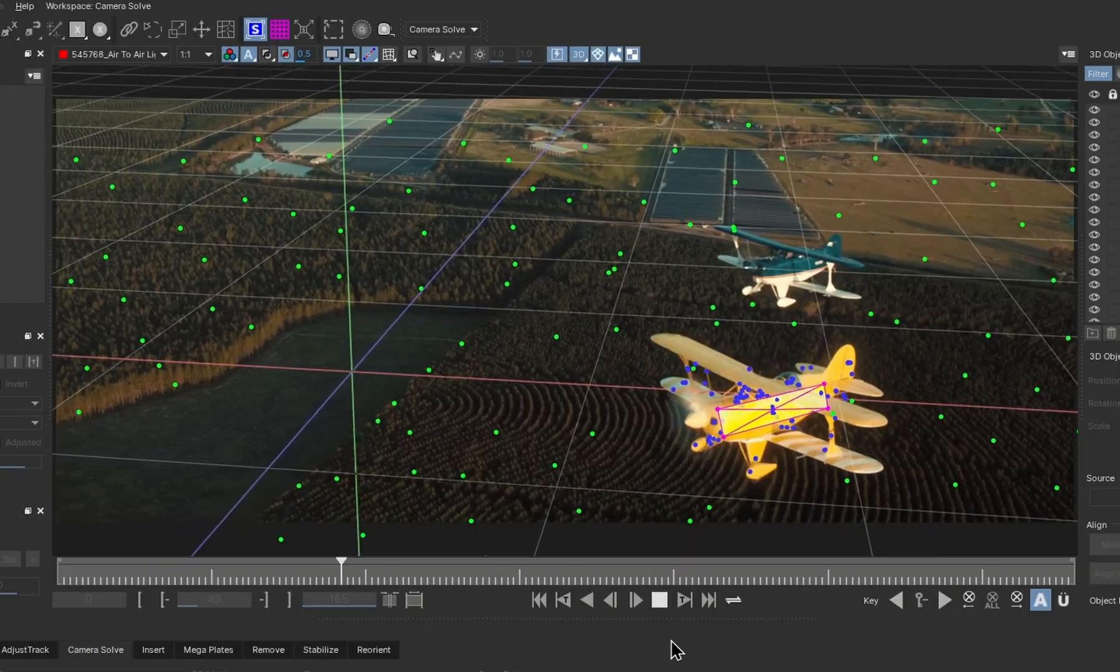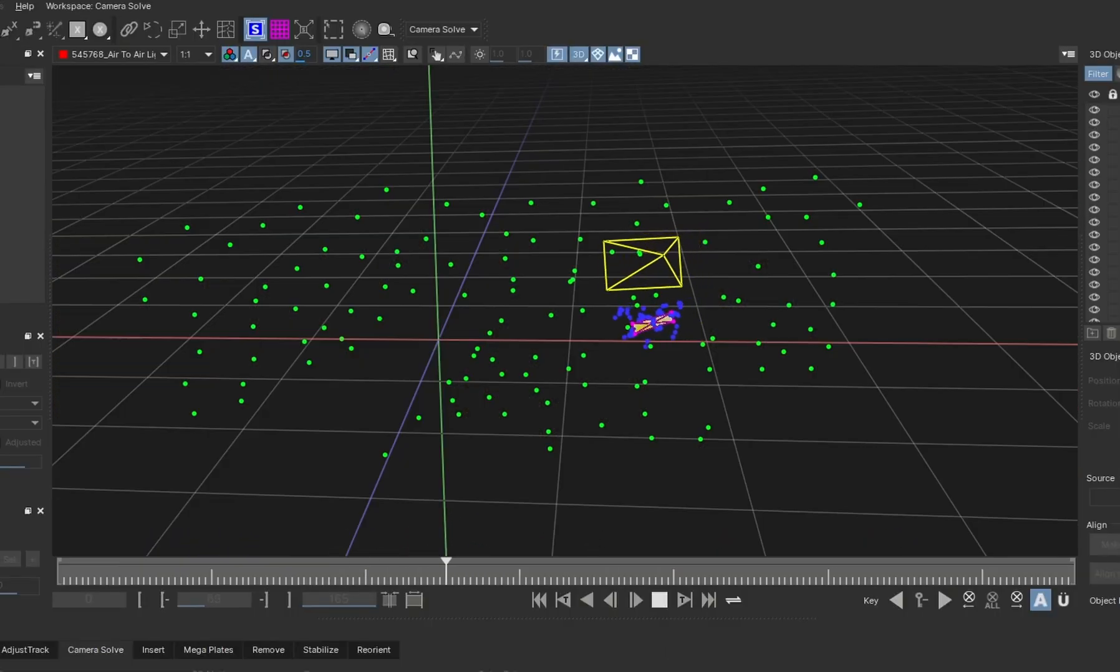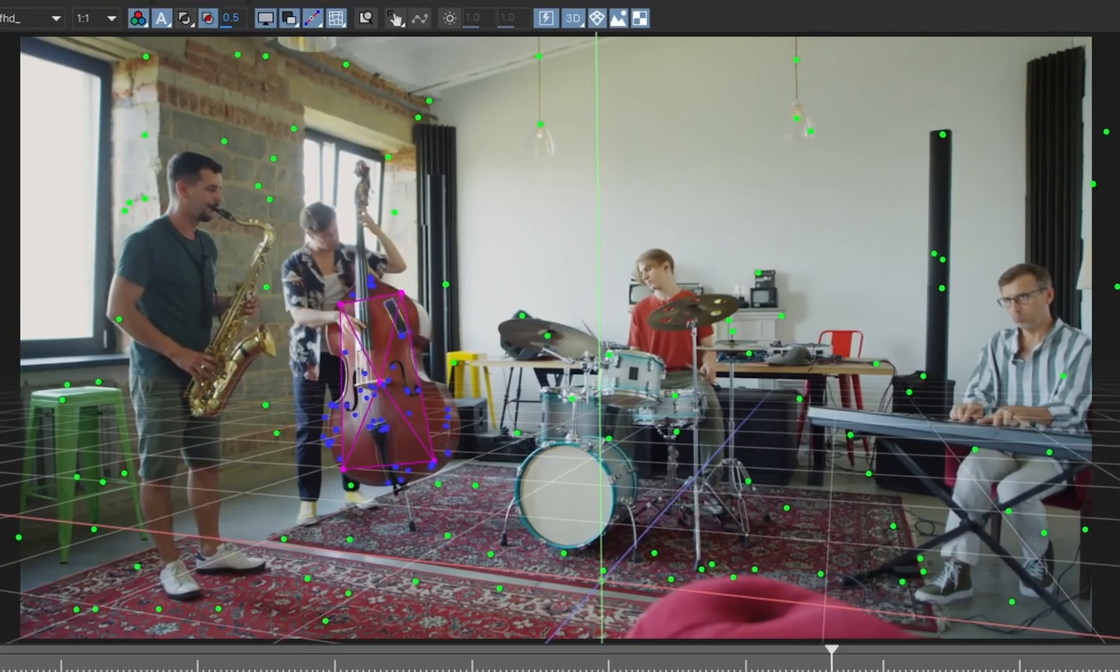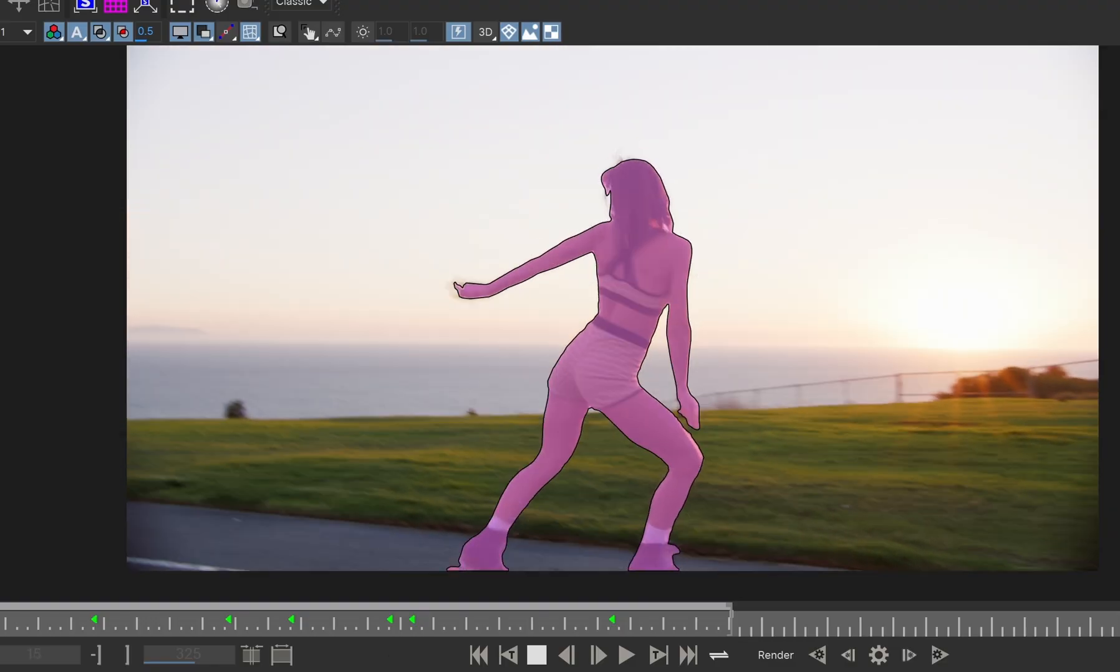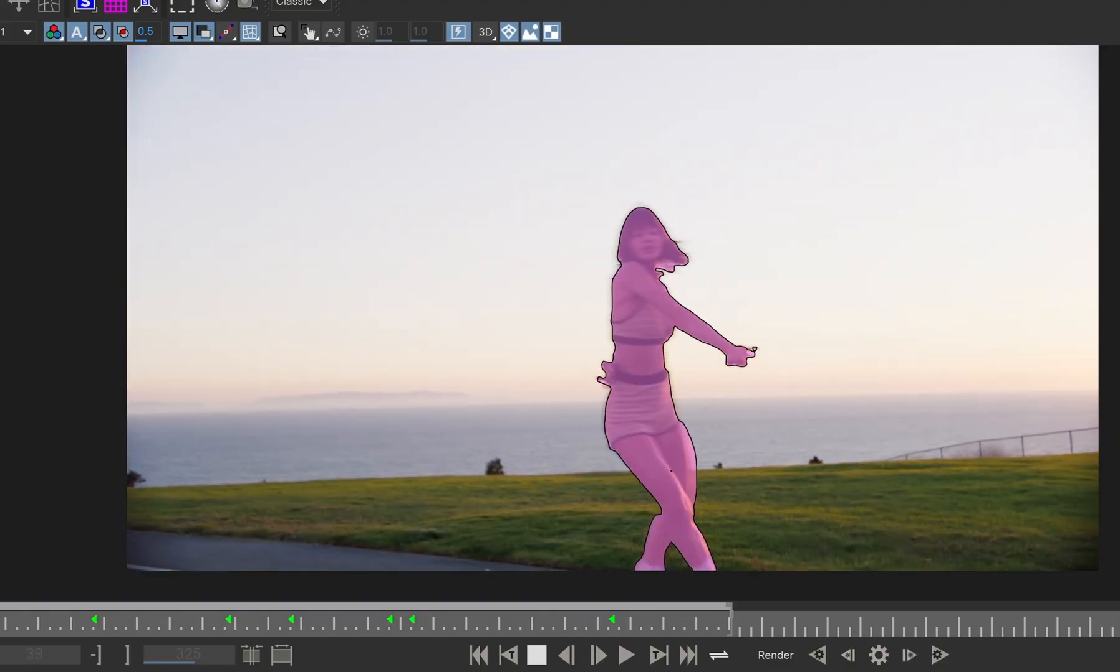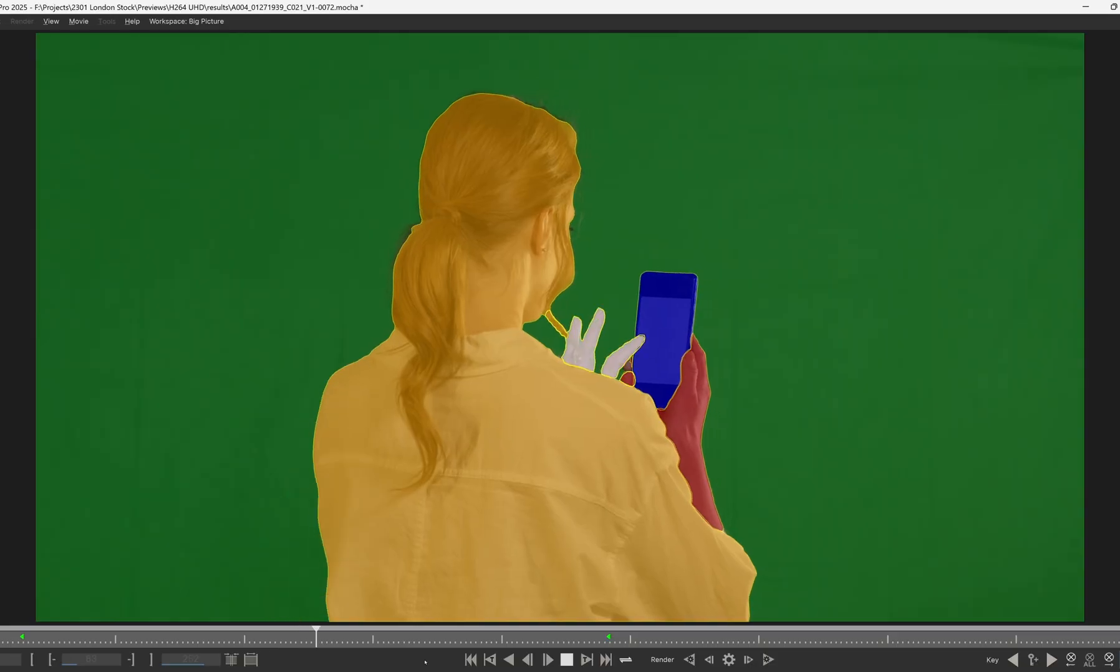The Mocha Pro 2025 camera solver has some exciting updates. I'm Elisabeth Postel with Boris FX, and I'll show you how you can now solve moving objects in your scene. I'll also use the Mocha AI-powered Admet tools to get better results with a couple of clicks. So let's get started!